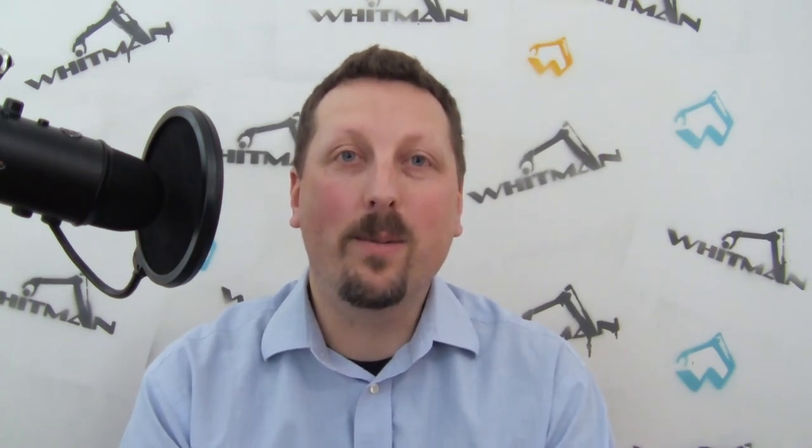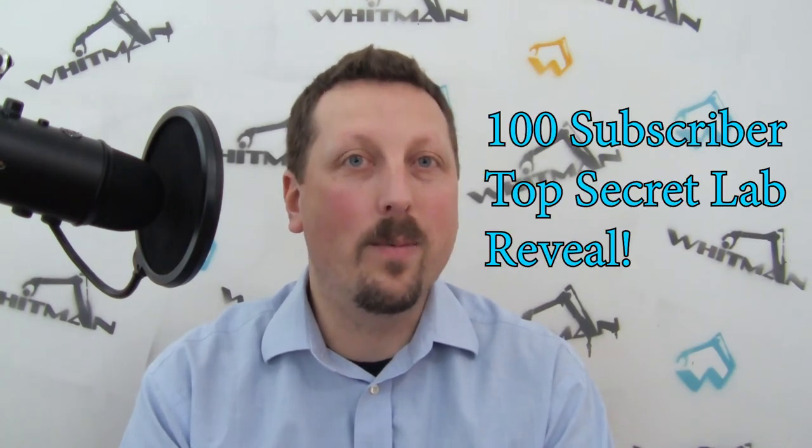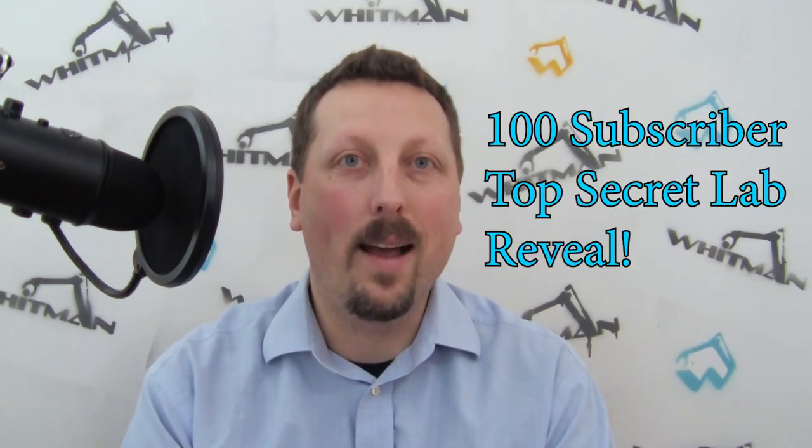Please make sure to subscribe to the channel. When we get a hundred subscribers, I'll show you my top secret laboratory.